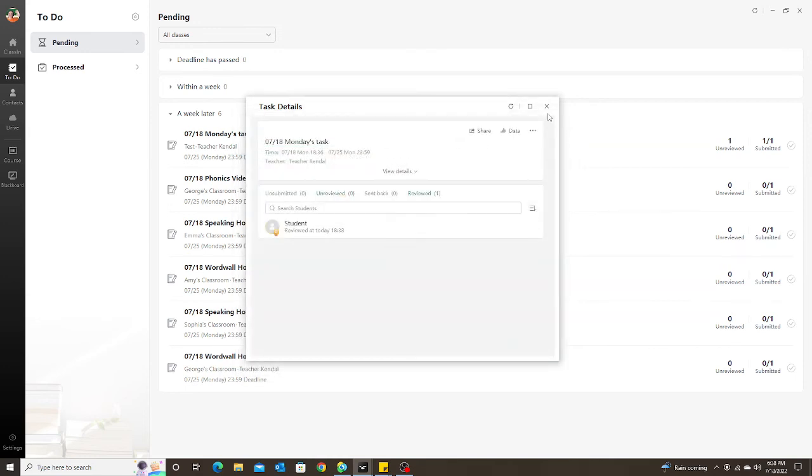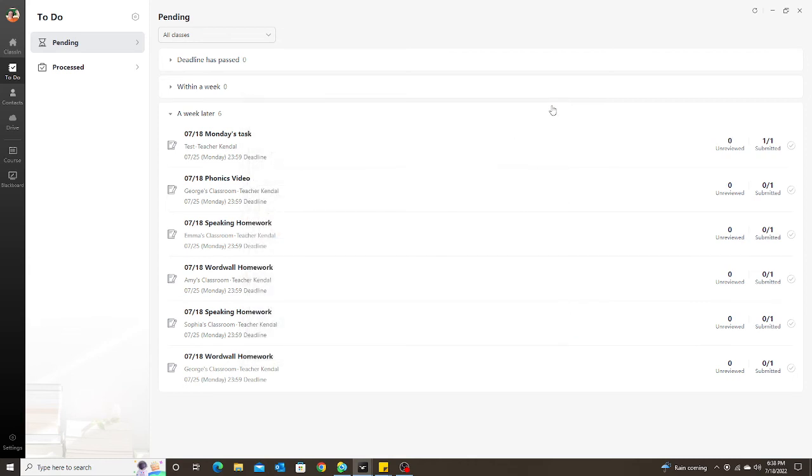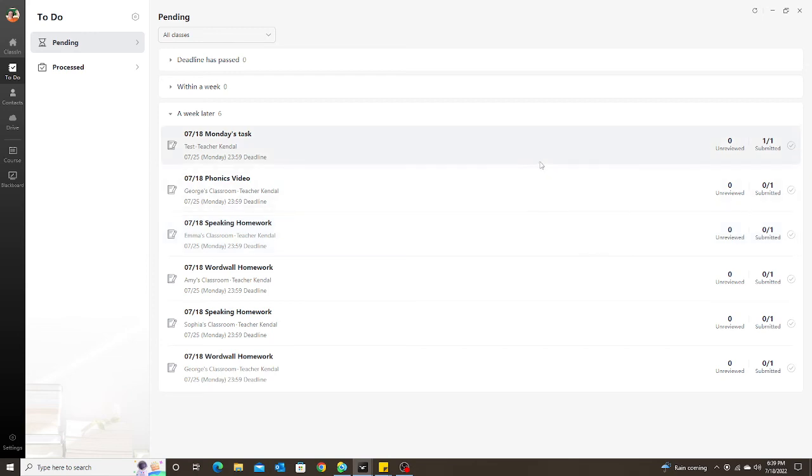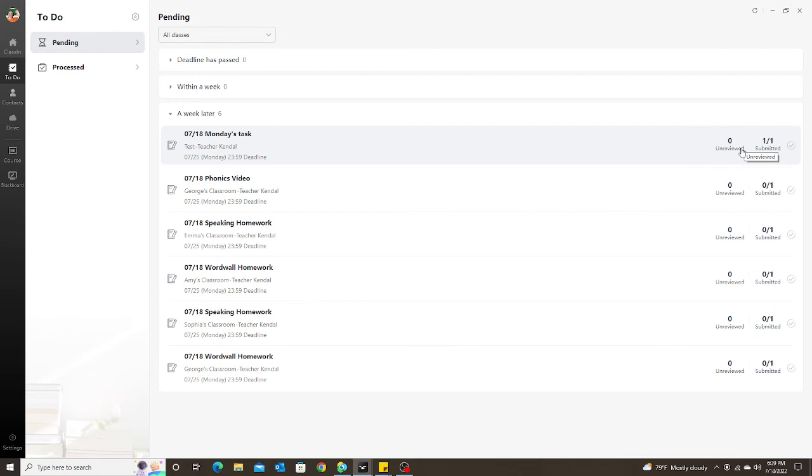So unlike the student, when I finish reviewing their task, it does not automatically go to processed. So it changes to zero unreviewed because there's nothing left for me to review, but it still shows one out of one submitted so I know I have finished reviewing this.